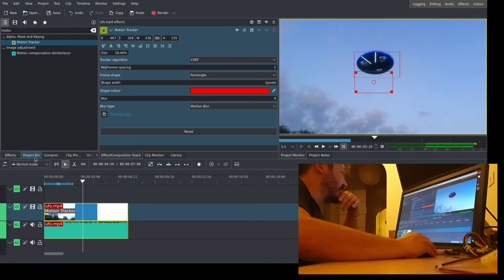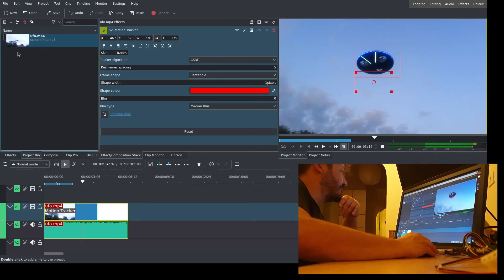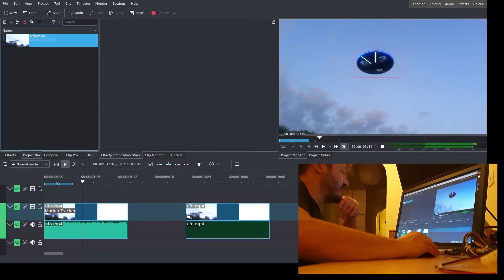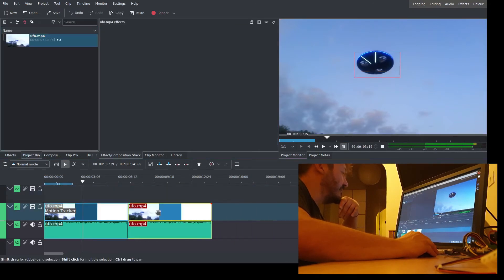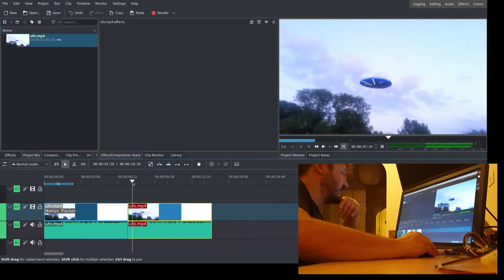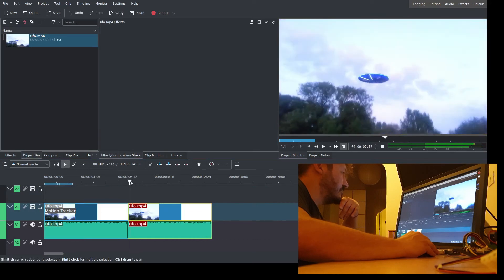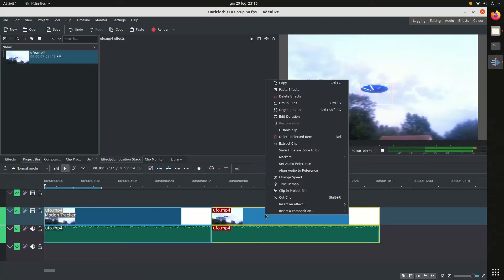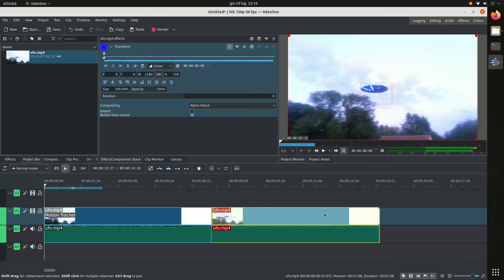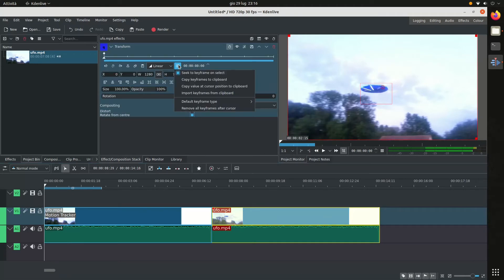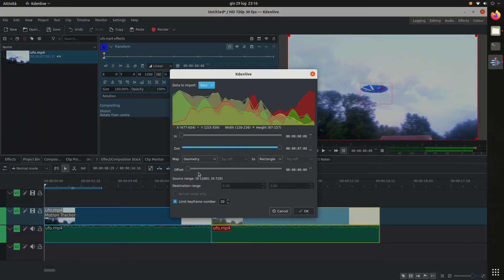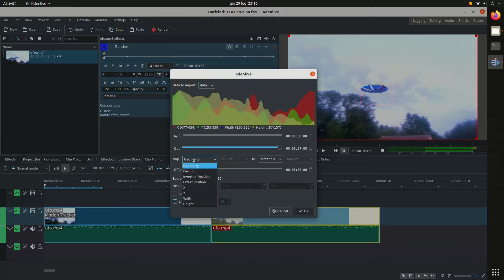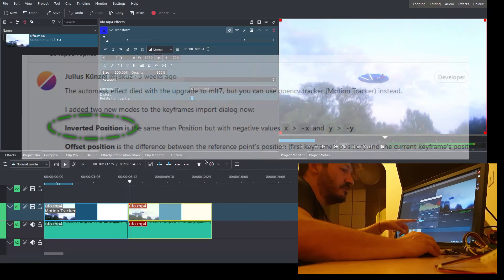Place the clip on the timeline again. Add the transform effect. Import the keyframes, remove limitation, inverted position.